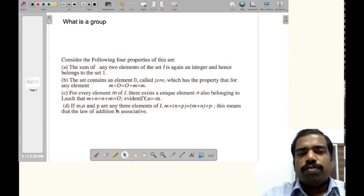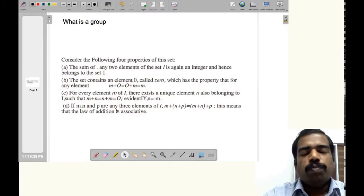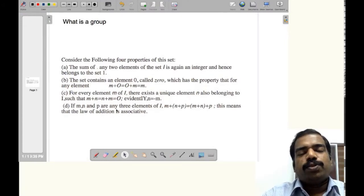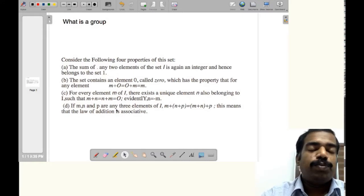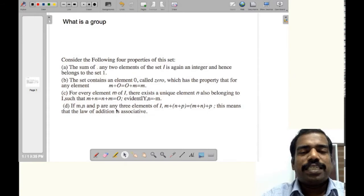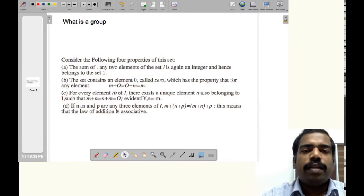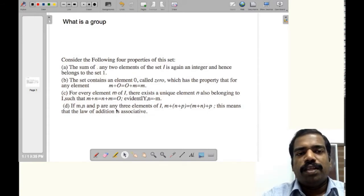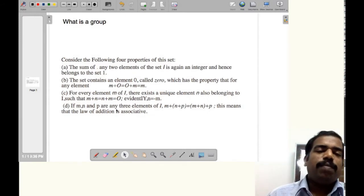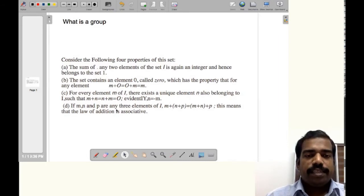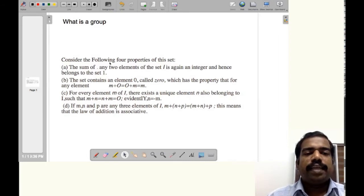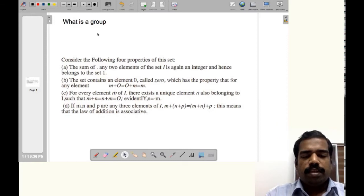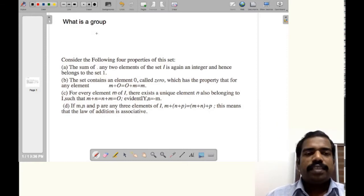First we can define what is a group. I would like to give some examples before defining a group, and through these examples we can learn the properties of a group. Consider a set I, which is the set of all integers — that is, values like minus 3, minus 2, minus 1, 0, 1, 2, 3, etc.